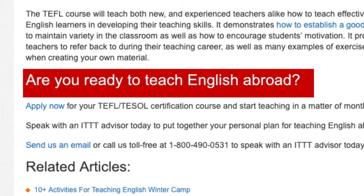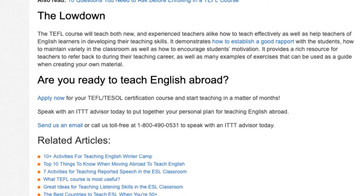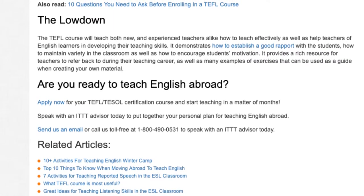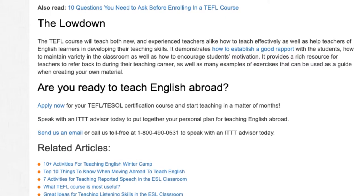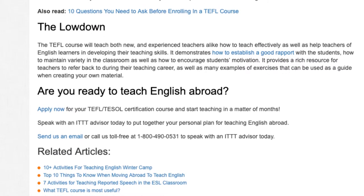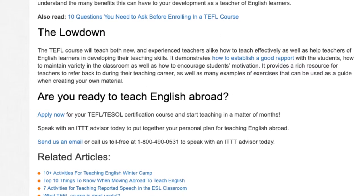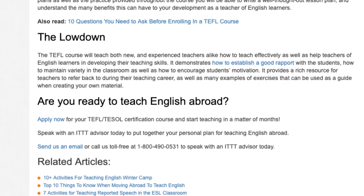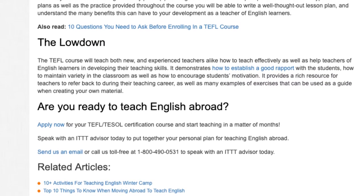Are you ready to teach English abroad? Apply now for your TEFL/TESOL certification course and start teaching in a matter of months. Speak with an ITTT advisor today to put together your personal plan for teaching English abroad. Send us an email or call us toll-free at 1-800-490-0531 to speak with an ITTT advisor today.